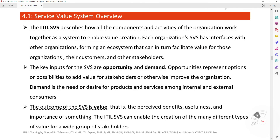The ITIL Service Value System describes how all the components and activities of the organization work together as a system to enable value creation. Each organization's SVS has interfaces with other organizations, forming an ecosystem that can in turn facilitate value for those organizations, their customers, and other stakeholders.